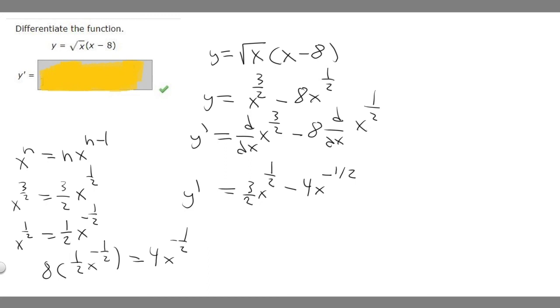So this is going to be the answer. The derivative of this function is 3/2 times x to the 1/2 minus 4 times x to the minus 1/2.